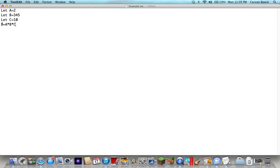And then under here you gotta type 'print' so you want to display d.